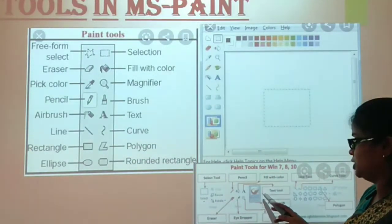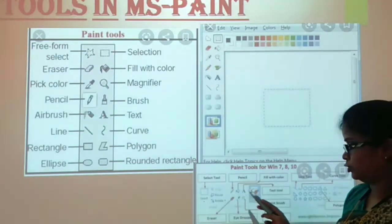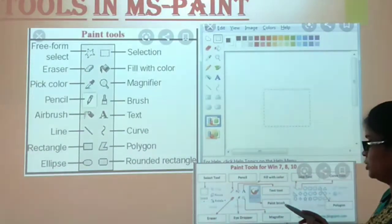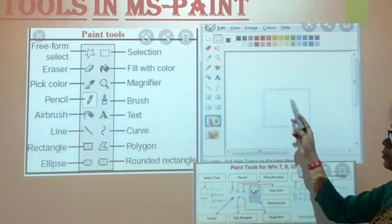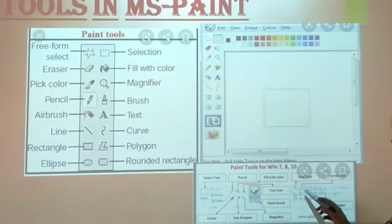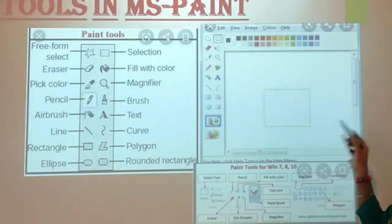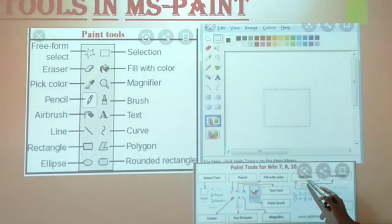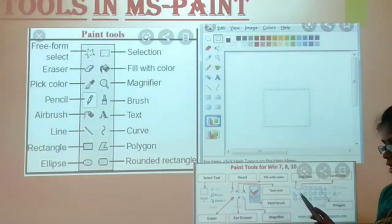Next, we have the Text Tool. Text Tool is represented like the letter A. If you select it, you will open the Text Tool and can write anything in your drawing. Next, we have Paint Brush. If you select it, you can color with the brush. Then we have Shapes — you can use Triangle, Rectangle, Circle, Shape Tool, Line Tool, Curve Tool, and Polygon. You can see all shapes in our Shapes tool.